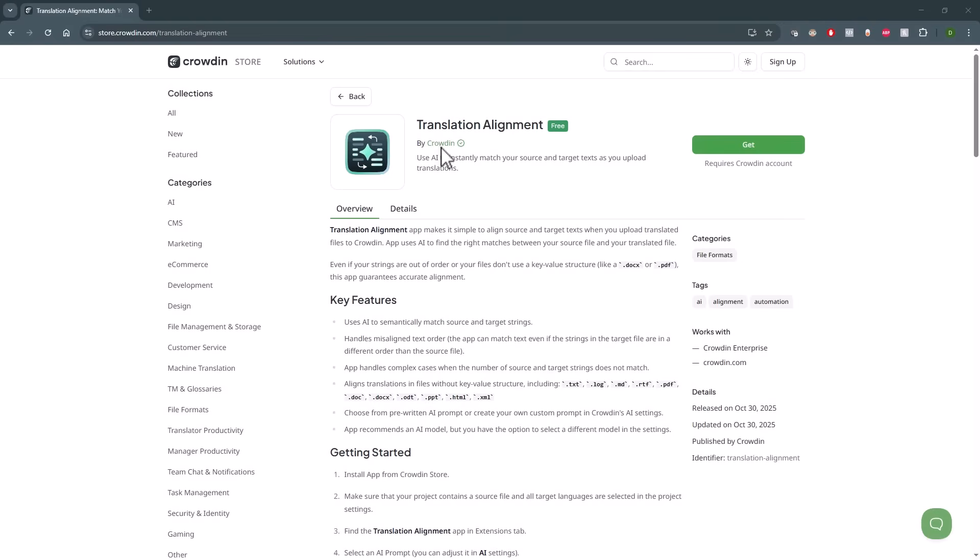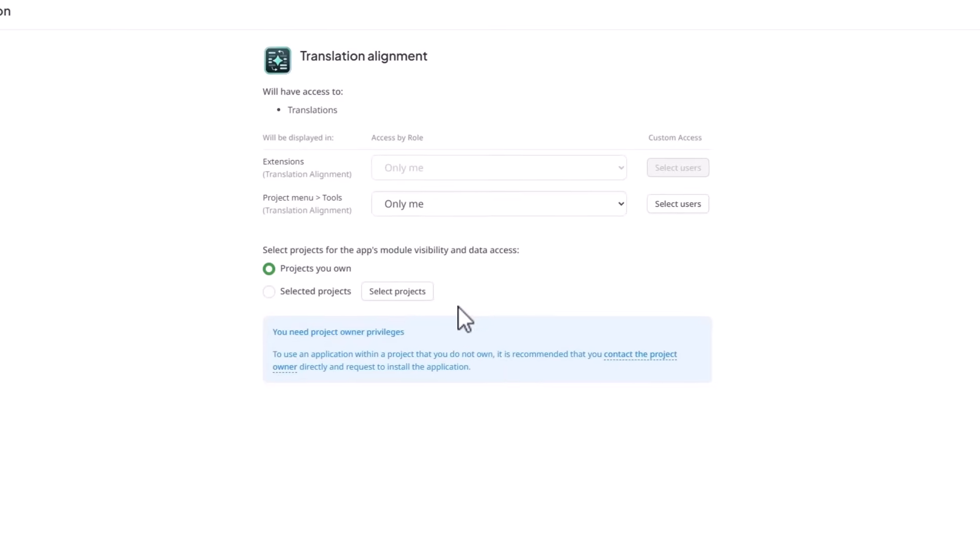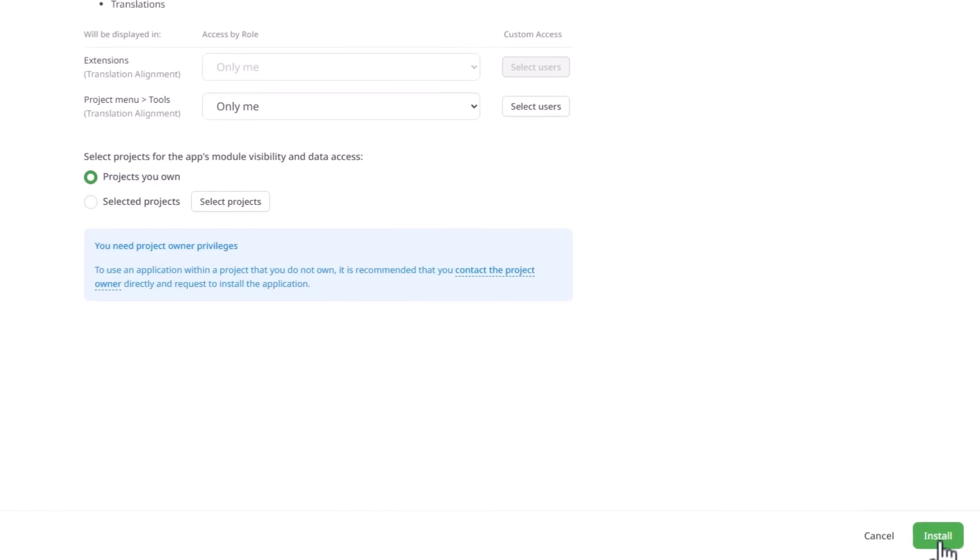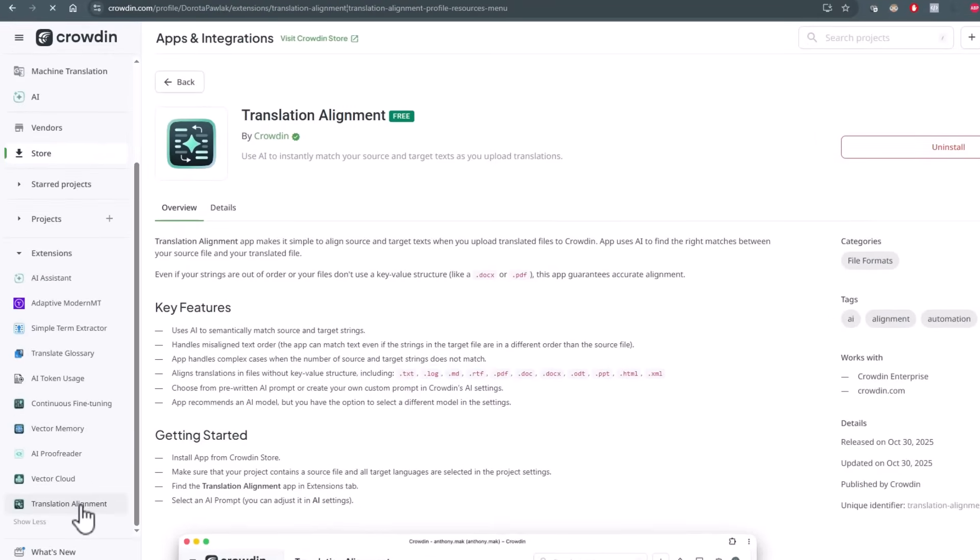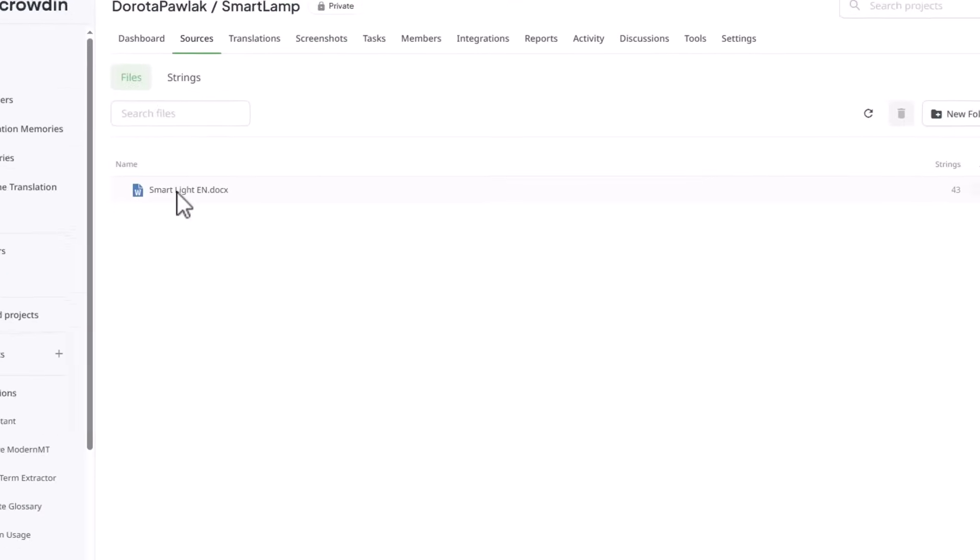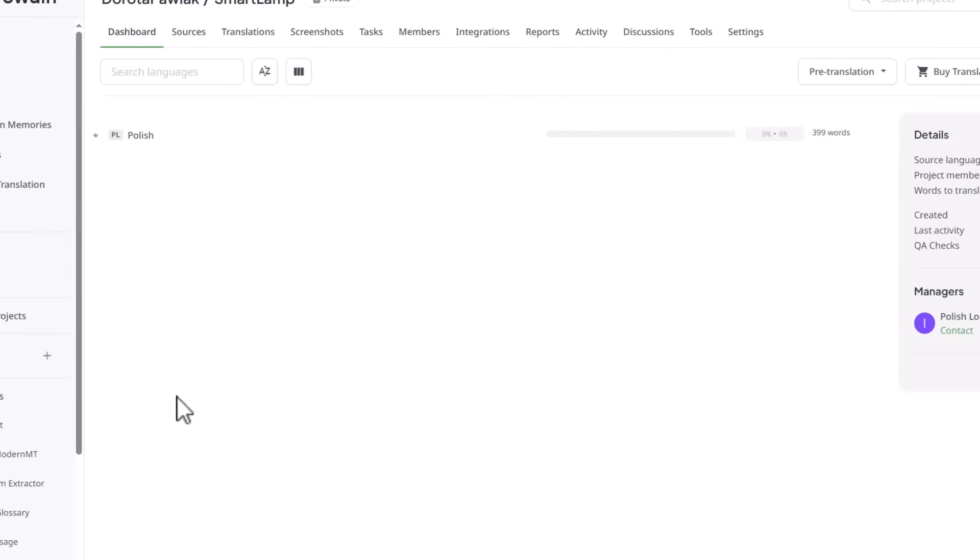Let's see it in action. To get started, visit the Crowdin store and search for Translation Alignment. Once you install it, you will find the app under the Extensions tab. Prepare your project, so add a source file and target language.